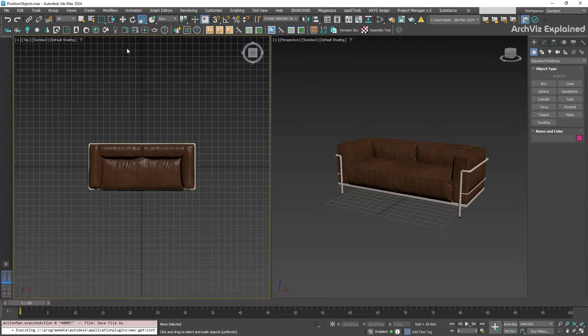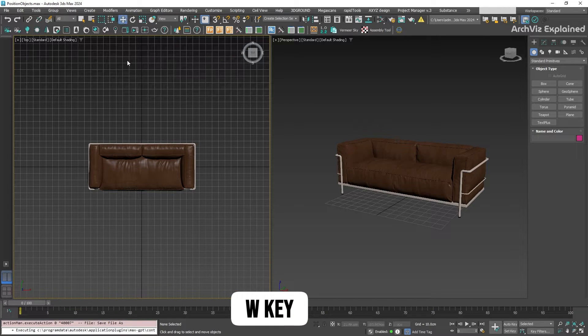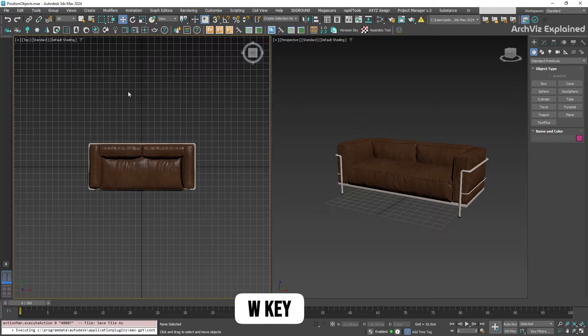We're going to start with the move tool, so click this button to activate it, or press W on your keyboard.